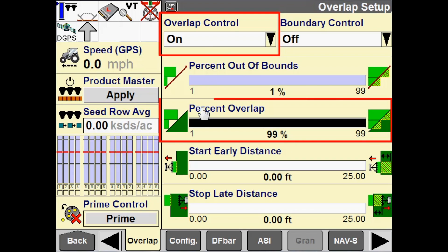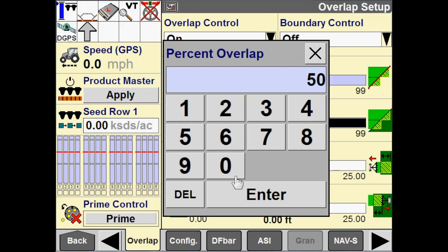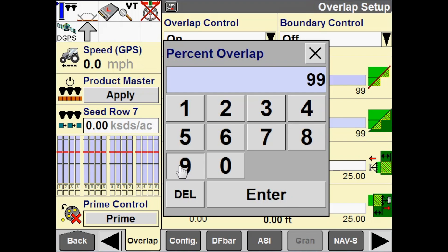When that's turned on, I have this percent overlap configuration, which is configurable from 1 to 99%. Imagine a section that is 100 inches wide. If my percent overlap is set to 99%, when 99 inches of that 100-inch section get into an overlap condition, that section will turn off. If I were to change this to 50, when 50 inches of that 100-inch section get into an overlap condition, then that section will turn off. The default is 99 for percent overlap.